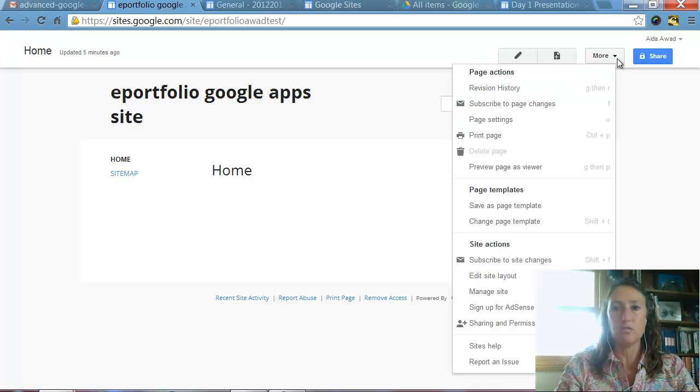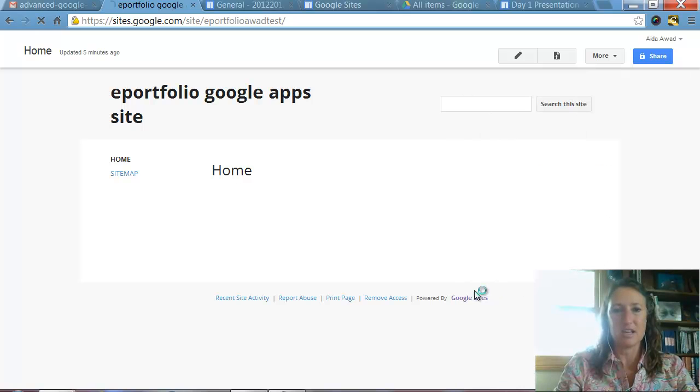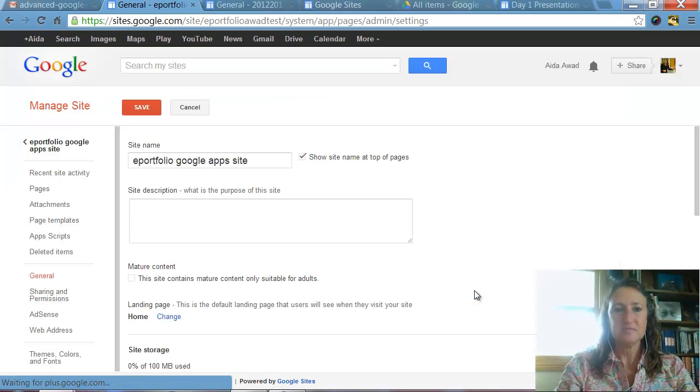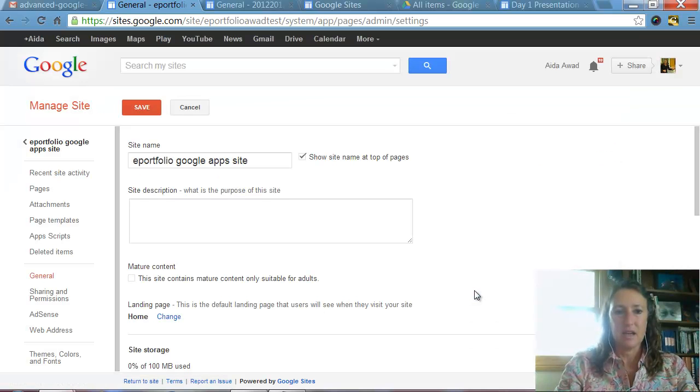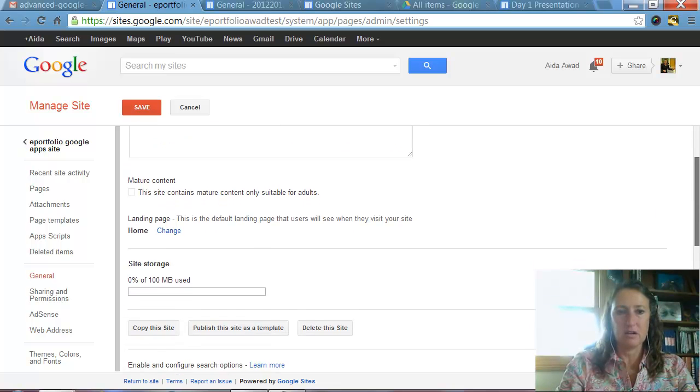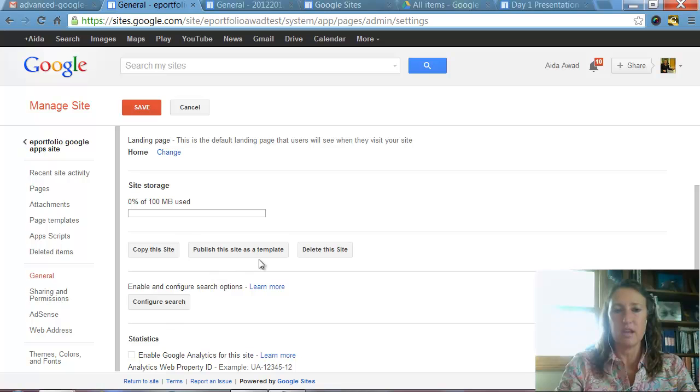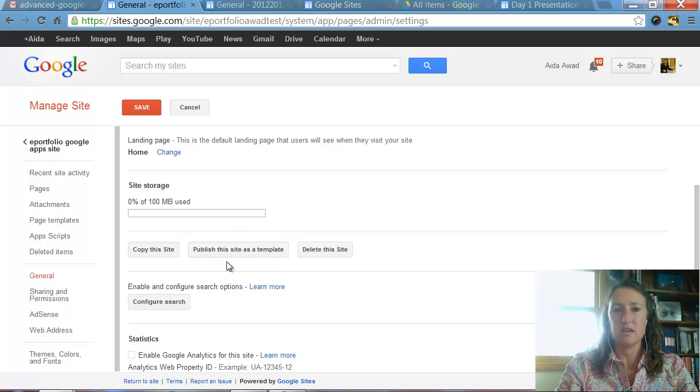So we're going back to More one more time. And we're going back to Manage Site. And you can see now, if we scroll down here, now we have in the center of our screen, Publish this site as a template. So this is what we want to click on.